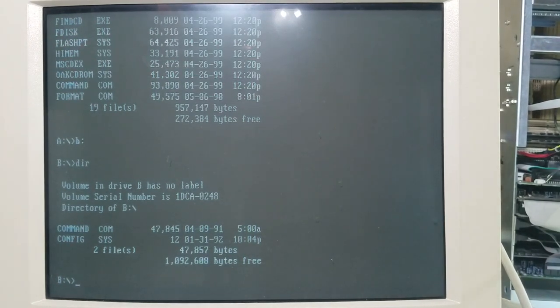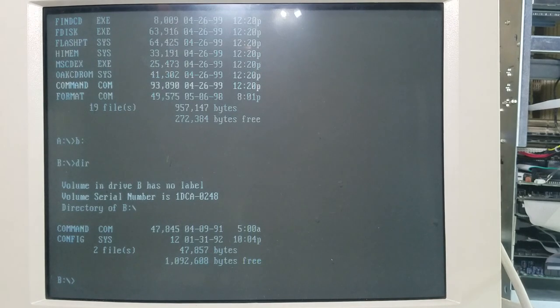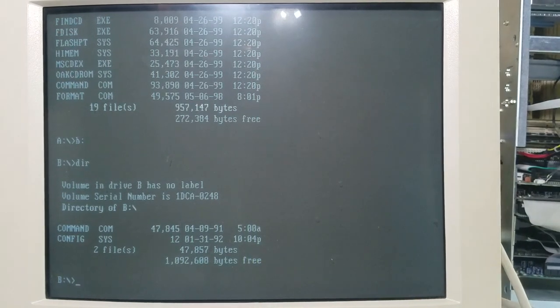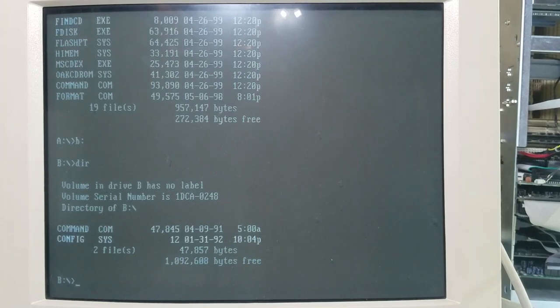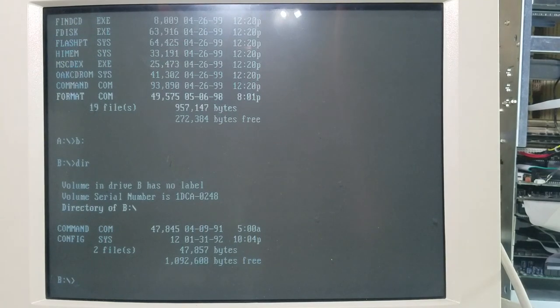Oh, wow, the five and a quarter inch floppy disk ejects just like a three and a half inch floppy. It's a really neat mechanism. All right, I think next we'll see if this video blaster works.